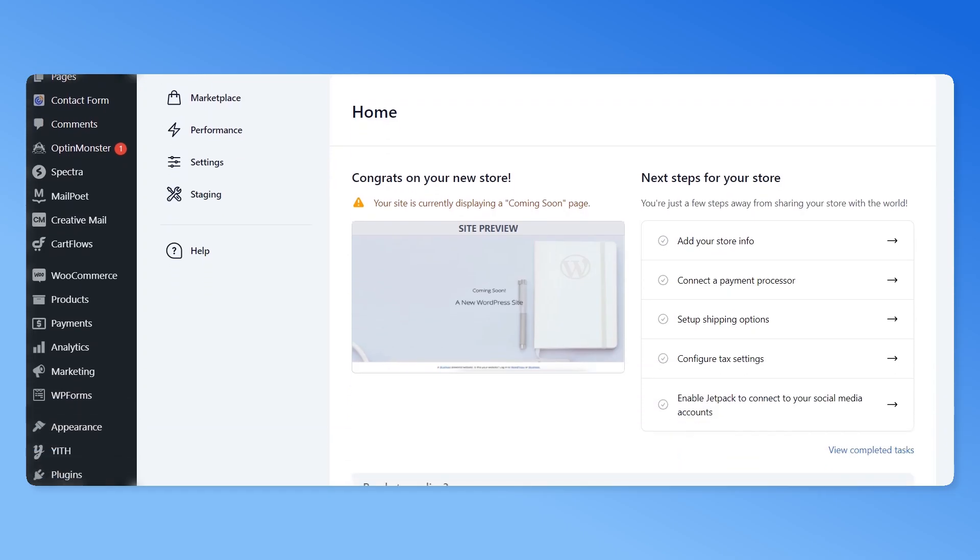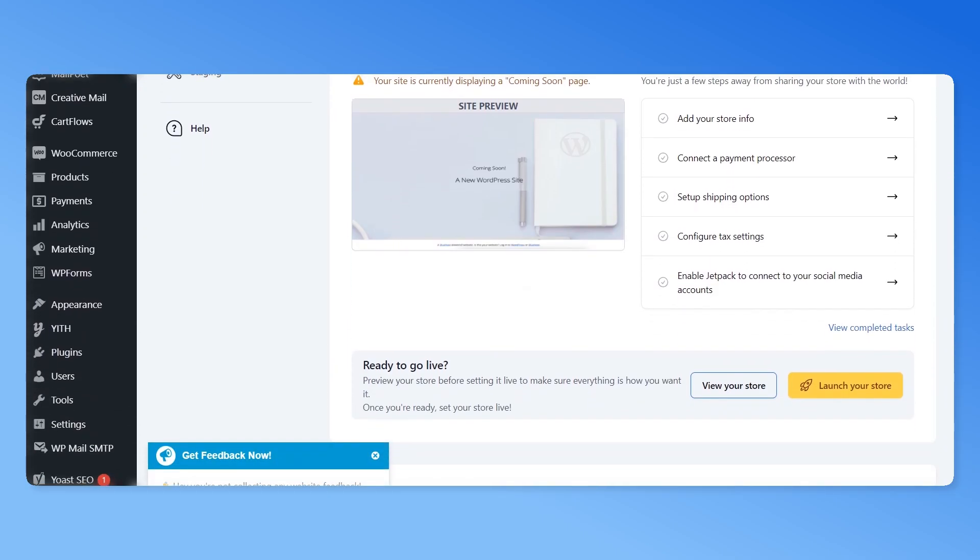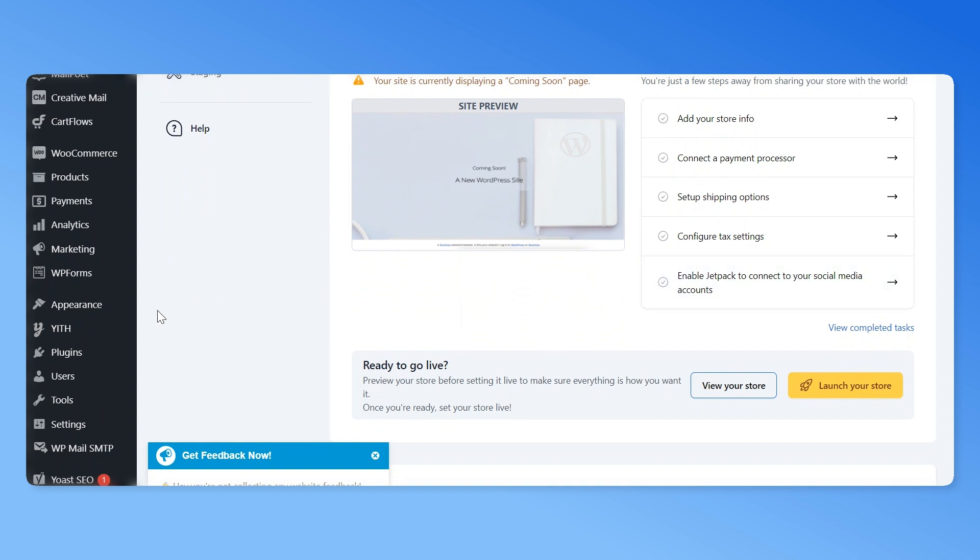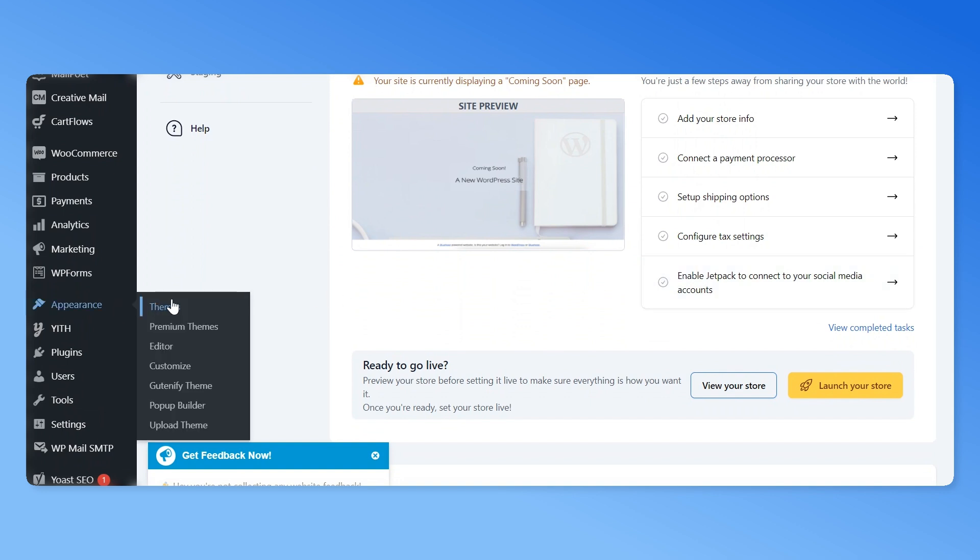After you have made a backup of your website, it's now time to install your new theme. To start, go to your WordPress dashboard. Navigate to the appearance tab and click on the themes.